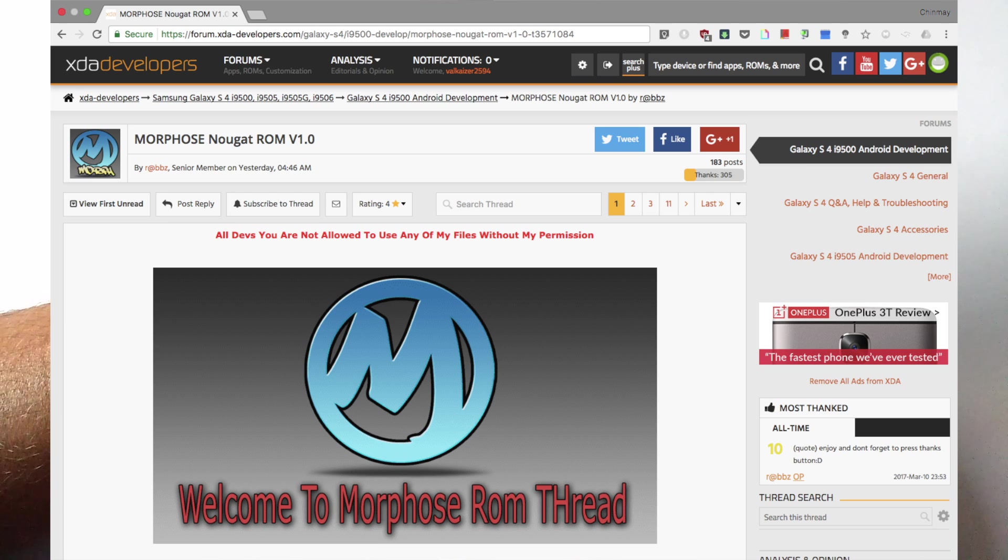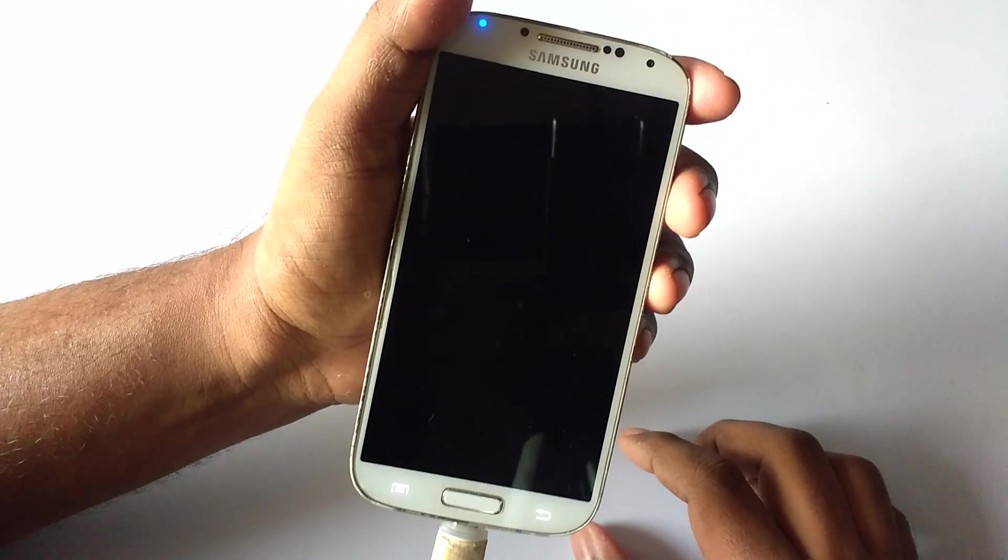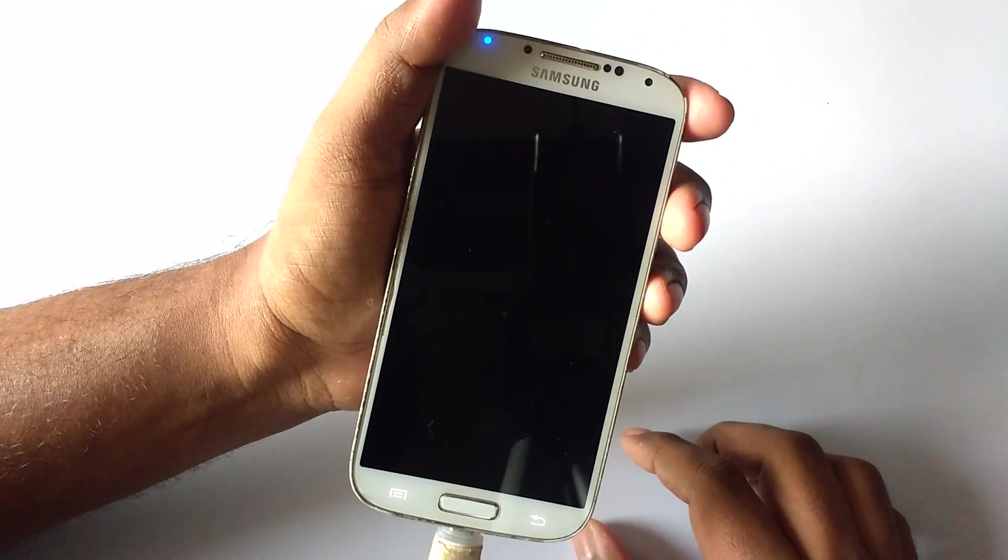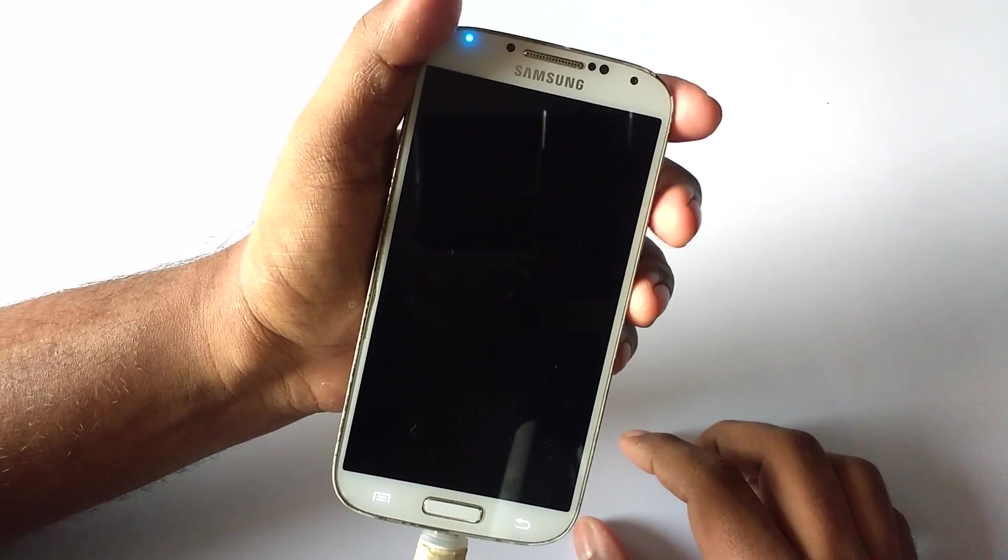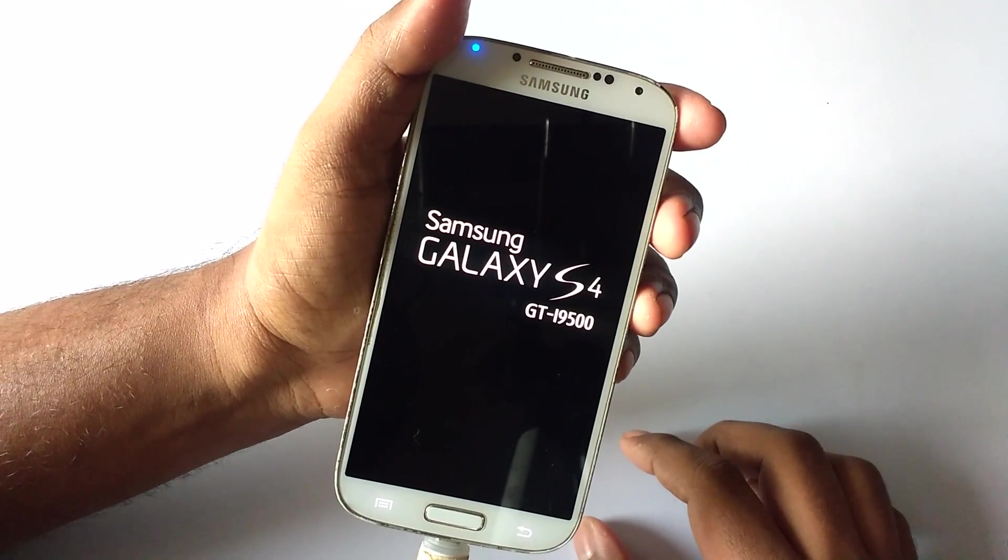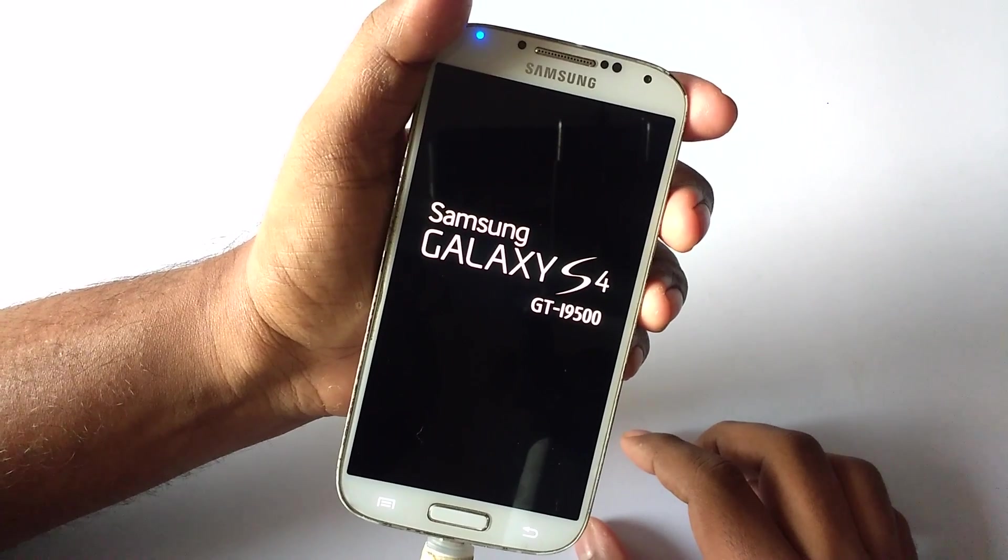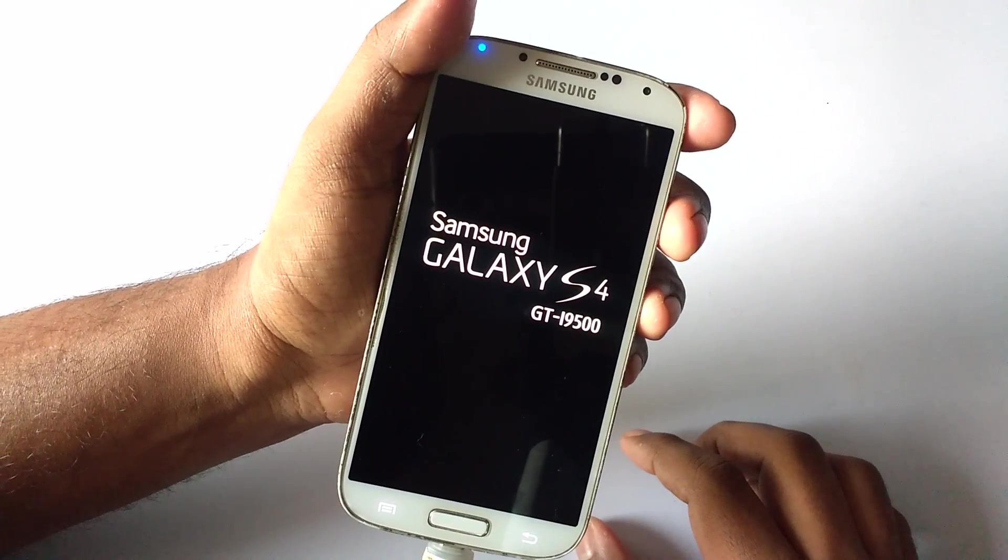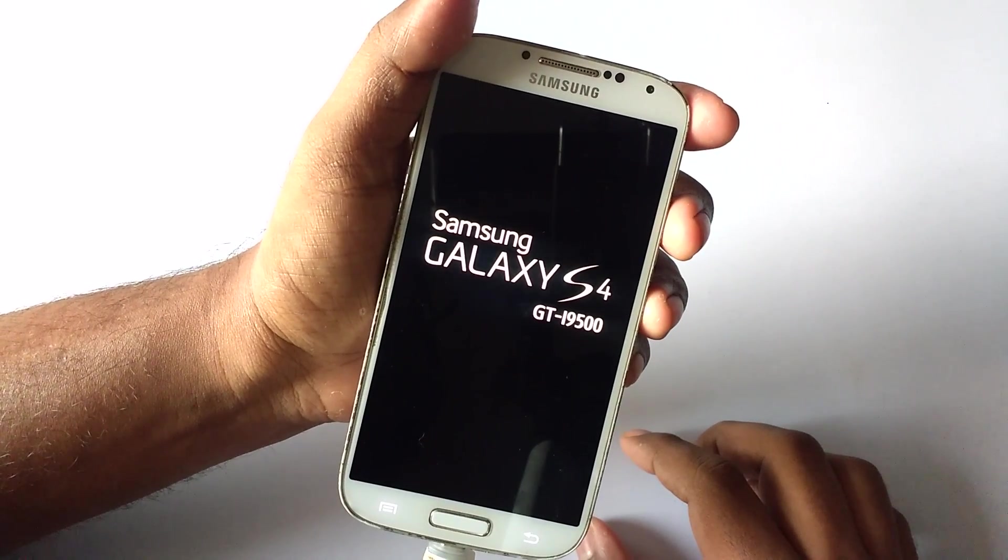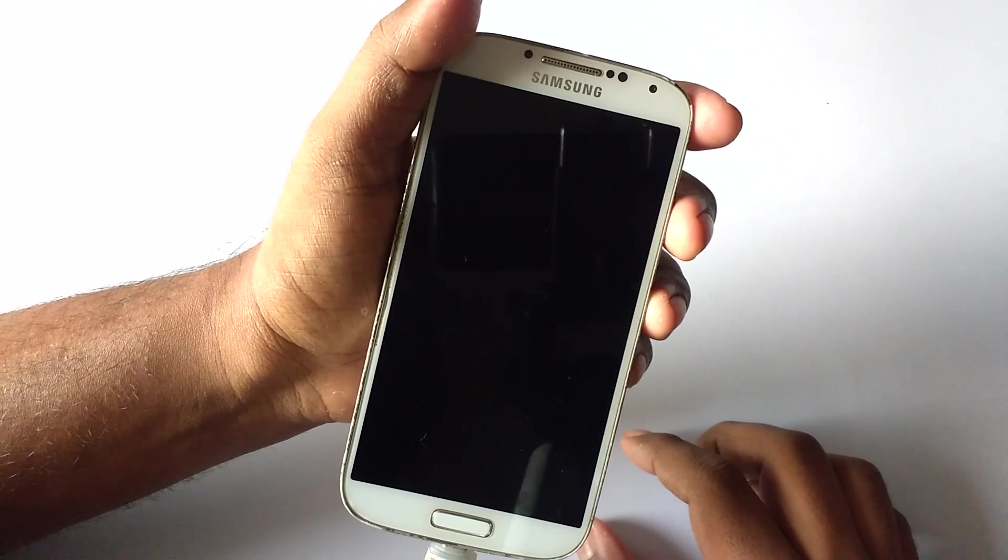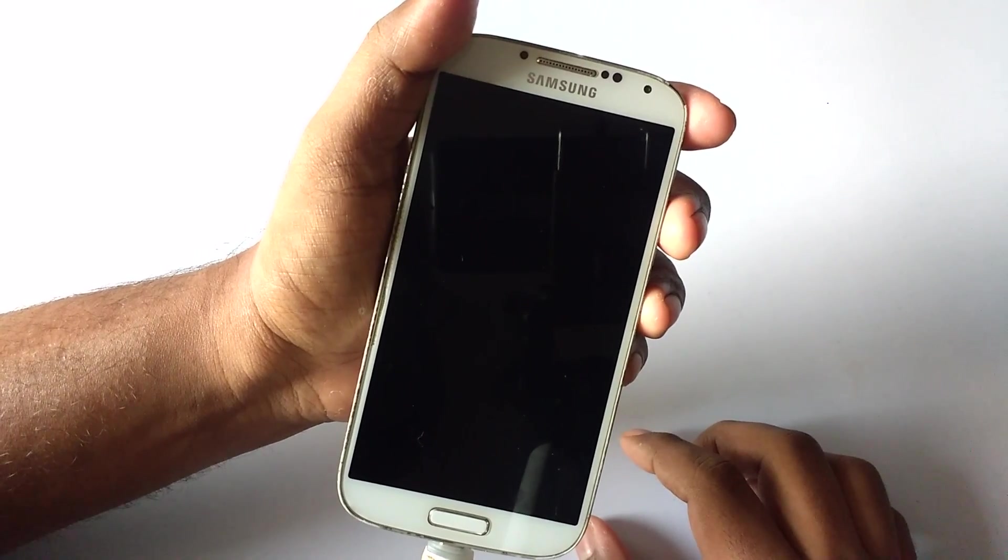Then boot into the TWRP recovery or the PHILZ recovery. I have mentioned the link for both PHILZ and TWRP recovery, that is the latest one, in the description below, so make sure you update your recovery before you flash the ROM.